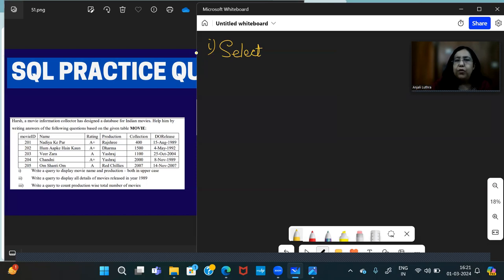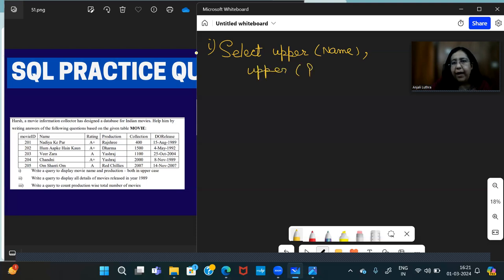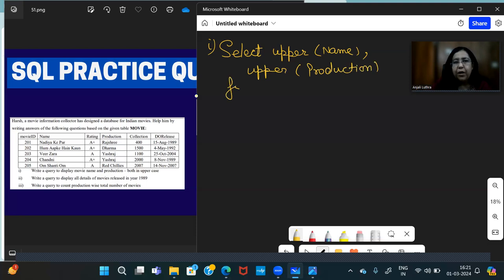We have two options, we can use UPPER or UCASE. So you can use both. So SELECT UPPER(Name), UPPER(Production) FROM Movie. So UPPER Name comma UPPER Production FROM Movie.